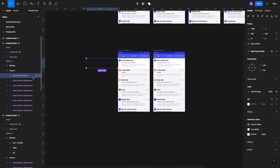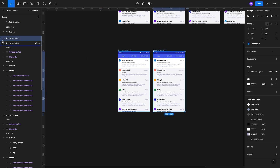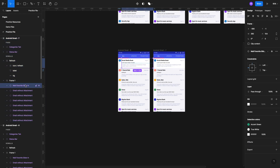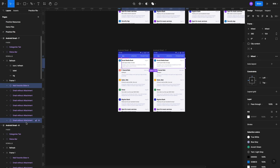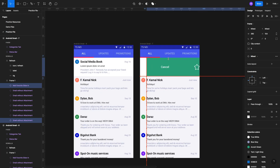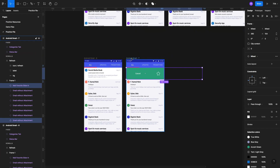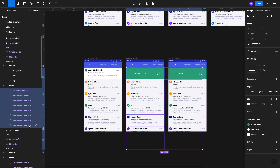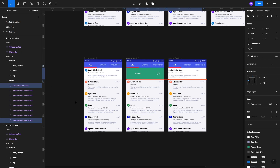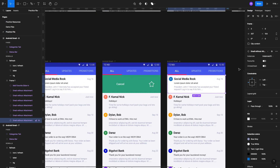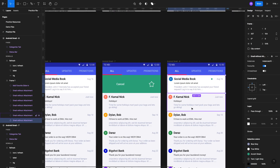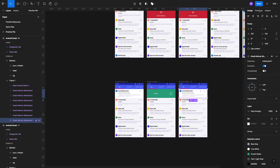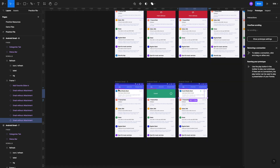We'll make another duplicate copy, making sure it's in the same frame as the emails. For the next frame we'll select the favorite slide-in as well as the first email, move the email out of the frame, then make another duplicate. We'll select the favorite slide-in and the top email and move them back in. Once they're in, we'll turn on the favorites icon, and that's all we need.